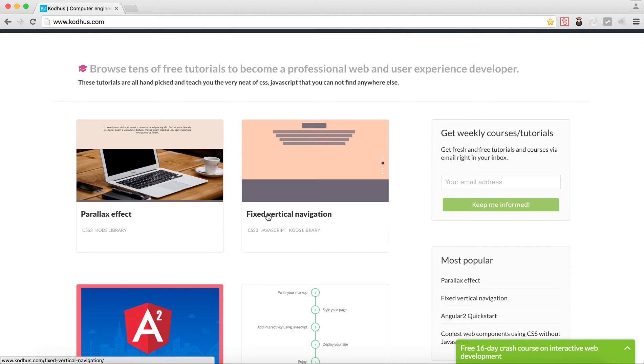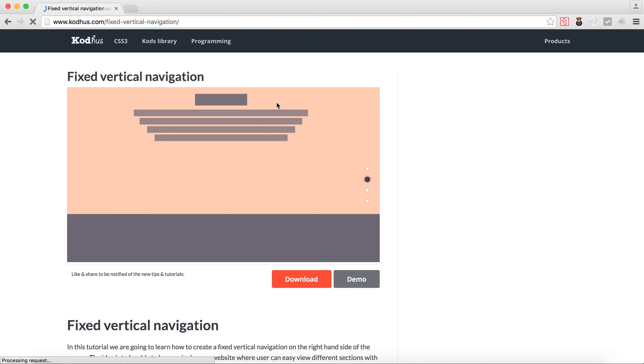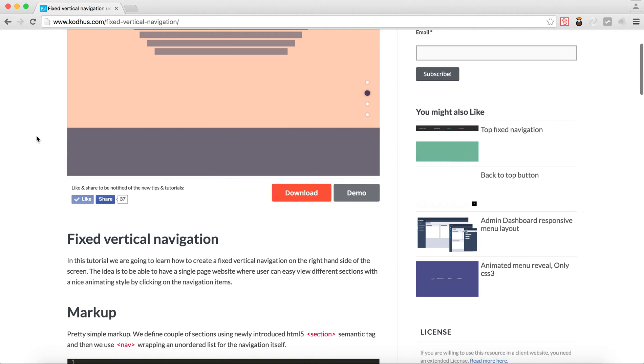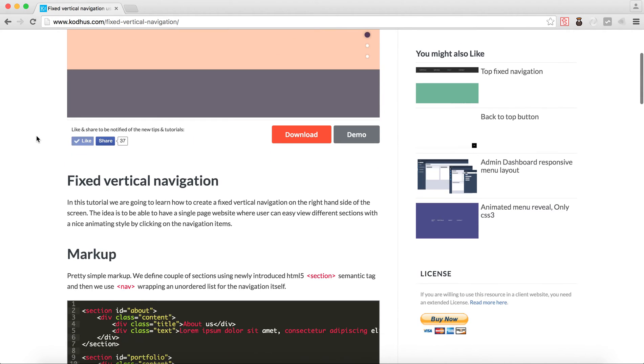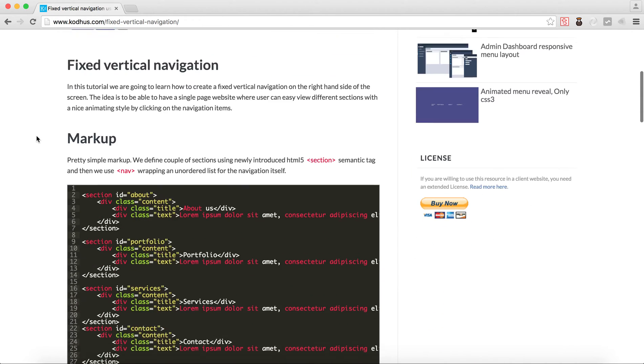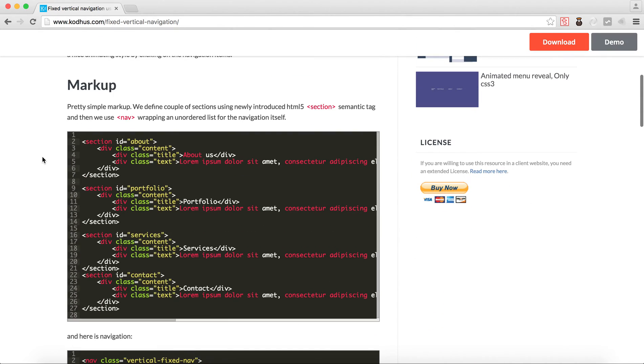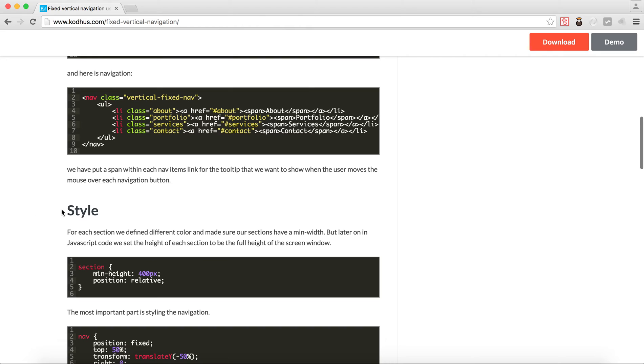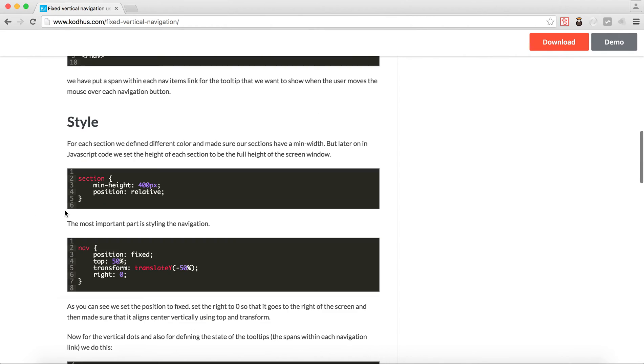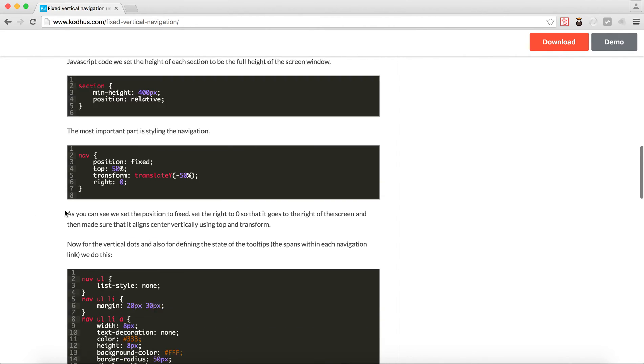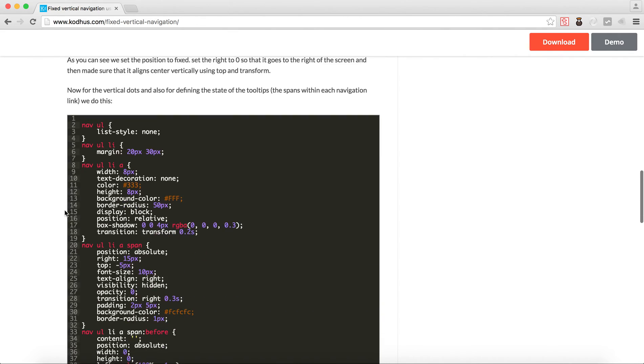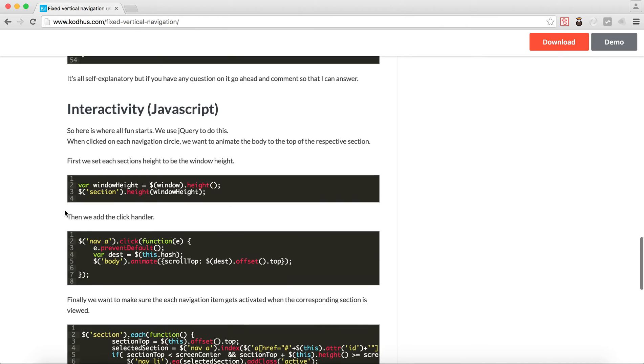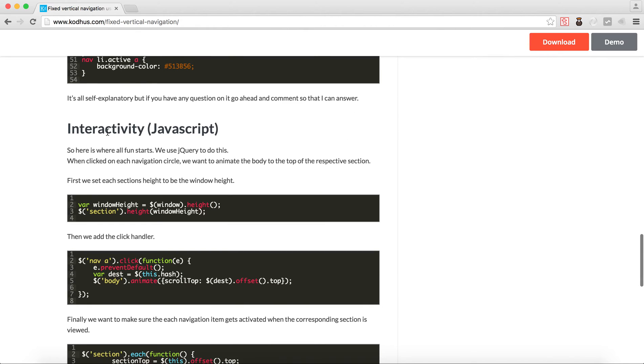So let me go to the fixed vertical navigation. Basically, the way the articles and tutorials are, they are divided into the markup or the HTML of the page, and how to style, and basically talk a little bit about the JavaScript that is included at the end, if there needs to be any JavaScript.